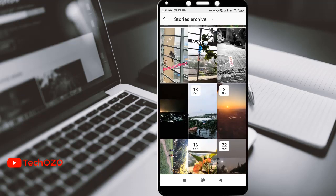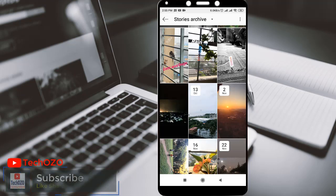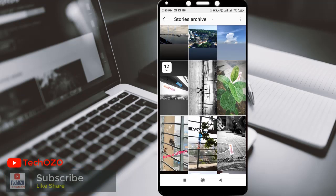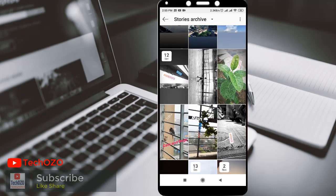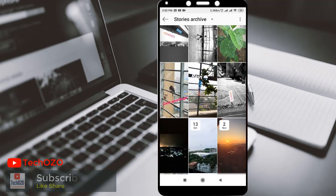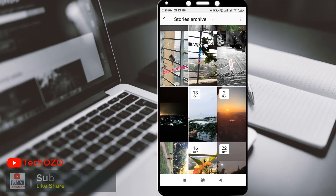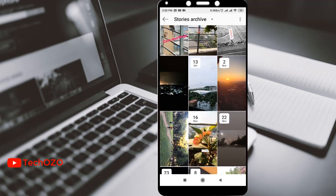If you would like to delete any of your stories, you can do it from here. But keep in mind that when you delete a story from your archive, it will also be deleted from other places you have shared it on Instagram. For example, it could be in your highlights as well.